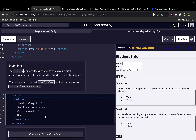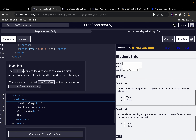Moving on to step 44: the address element doesn't have to contain a physical geographical location — it can also be used to provide a link to the subject. In this case we want to wrap the 'freeCodeCamp' text in an anchor tag and give it an href attribute with the appropriate URL value.